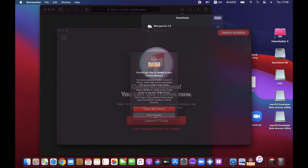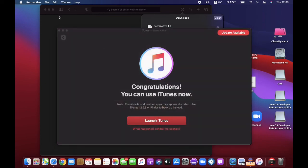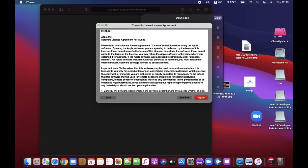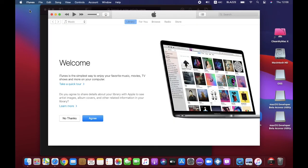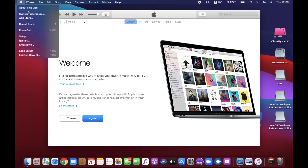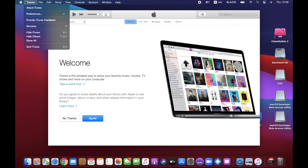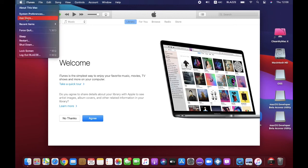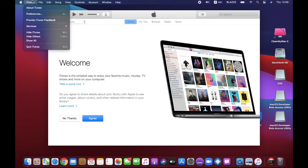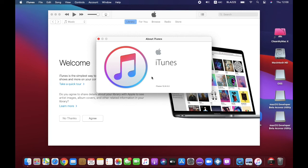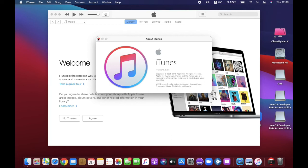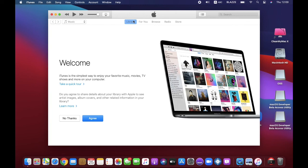If you want, you can create a new library to put your music. Press Agree. And there you go — here's iTunes. I'm going to check what version it is because I wanted the old version with the App Store. It says App Store here, so it does have it. Going to About iTunes — version 12.6.5.3, so it's 12.6, the one I wanted. We're on iTunes and you can now get apps if you installed the old iTunes.